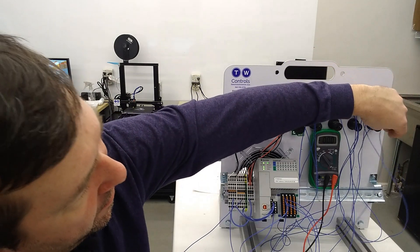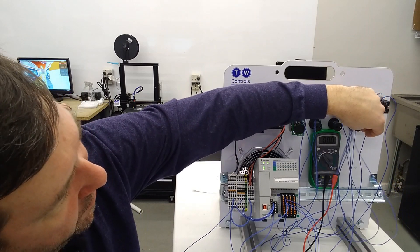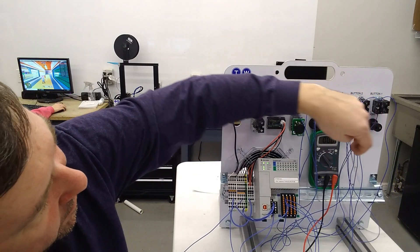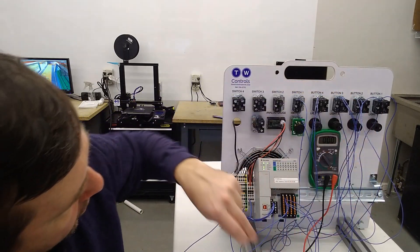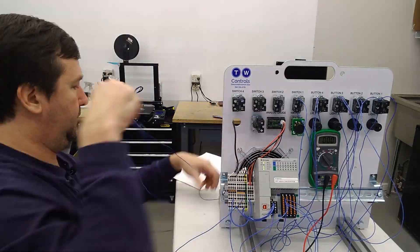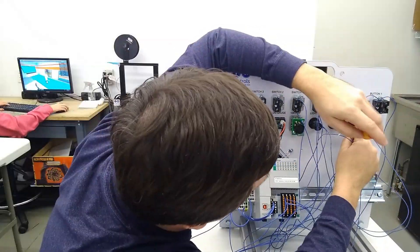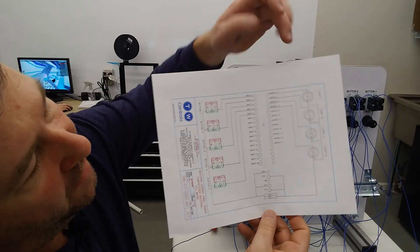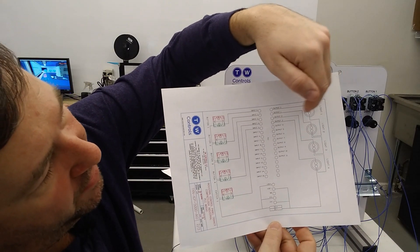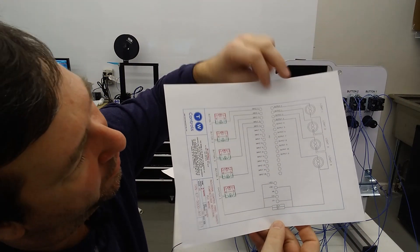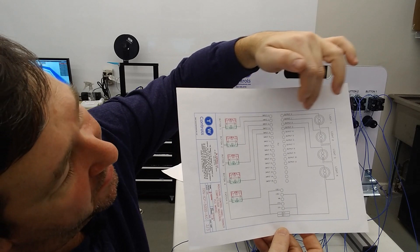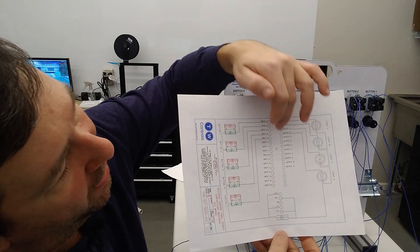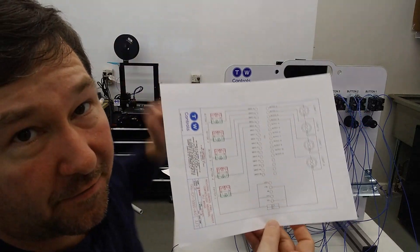So we're going to get a jumper wire from light one to light two, then from light two to light three, then from light three to light four, and then from light four over here to the minus of our power supply. Now we have a jumper wire from one side of each of our lights, and it's going to the minus of our power supply. Next, we're going to connect our wire from output zero to light one, output one to light two, output two to light three, and output three to light four.